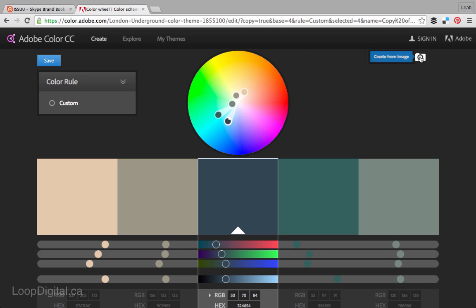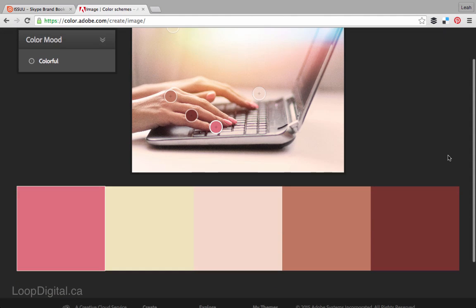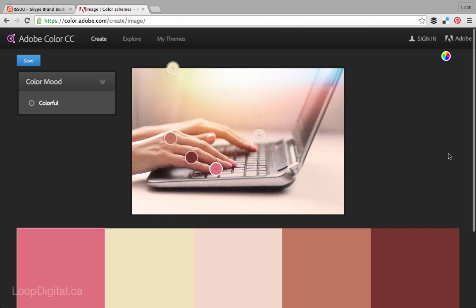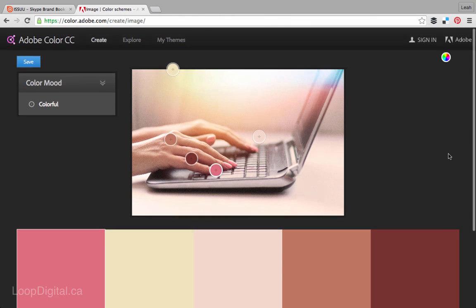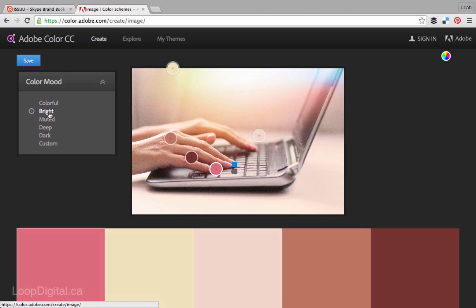So you can select an image. And Adobe Color CC creates a color palette for you based on the image that you've uploaded. So here we can see this is the default one that they've come up with which is a really nice color palette. You can also change the mood of the colors.